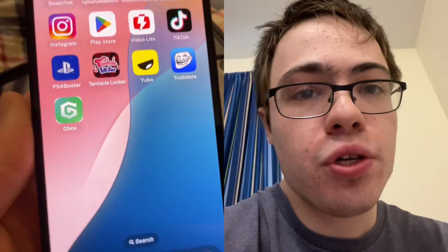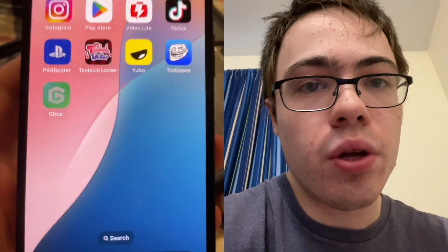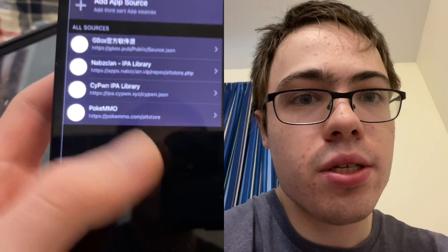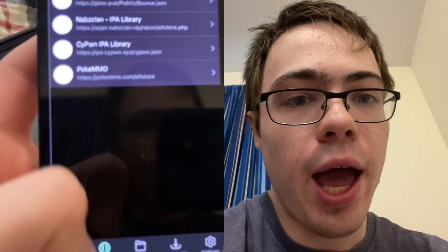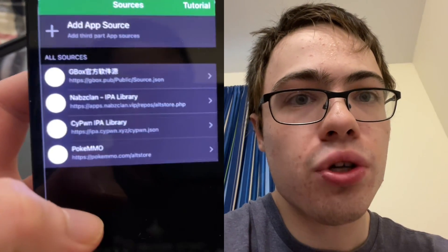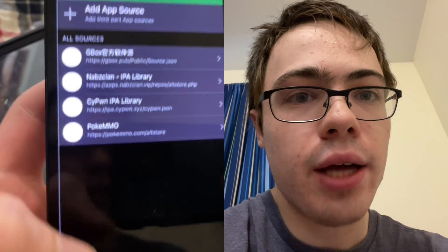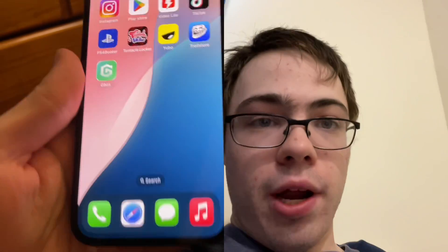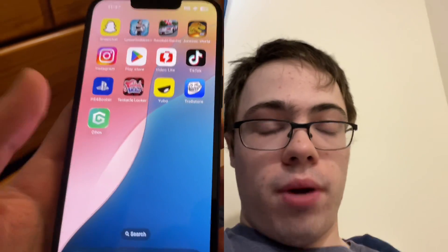Hey guys, so today I'm going to show you how to download Gbox for iOS. This is the fully working app, so I'm going to show you guys exactly how to get it, and you can start becoming a Gbox user without jailbreak and without computer.